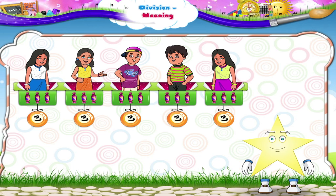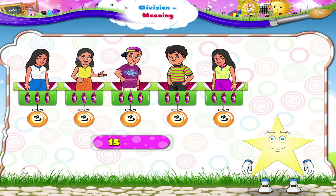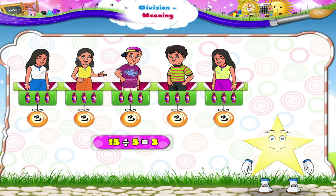Here, 15 chocolates are divided into 5 groups of equal number of chocolates. Each group has 3 chocolates. So this can also be written as 15 divided by 5 is equal to 3. Did you understand, Stari? When many things are to be divided equally into groups, then we have to do division.